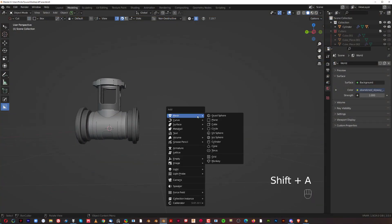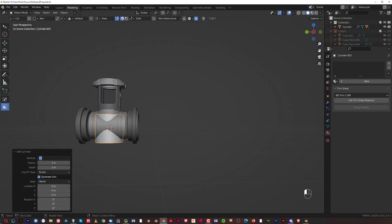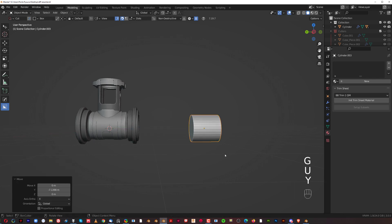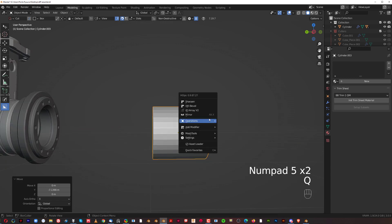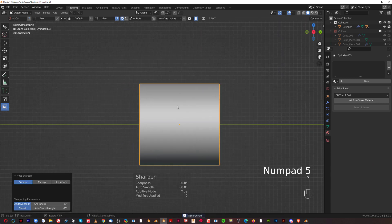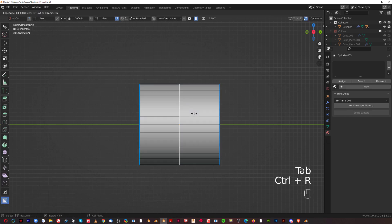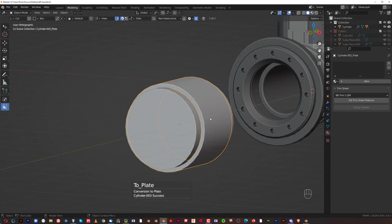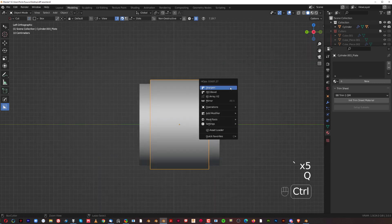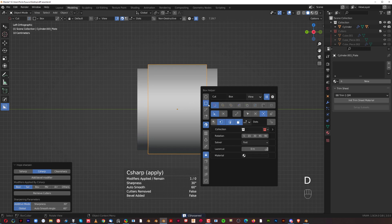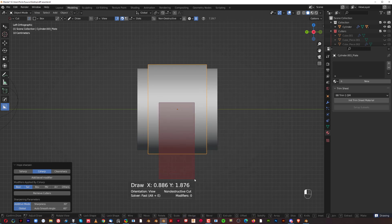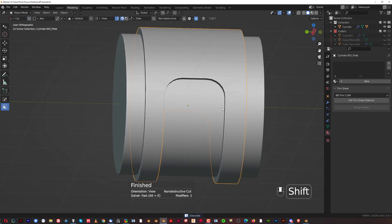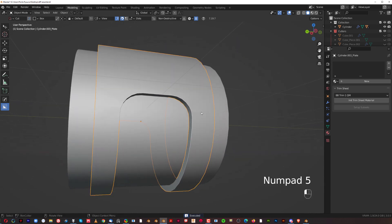We're going to grab a default cylinder with 32 vertices, rotate it 90 degrees on X, and move it. I'm going to smooth it with HardOps and BoxCutter, draw a loop in the middle, Ctrl+B to split it, and Shift+click on Curve Extract to create a panel. I'll apply the solidification and run a regular Boolean with BoxCutter — let's create a six-segment bevel.